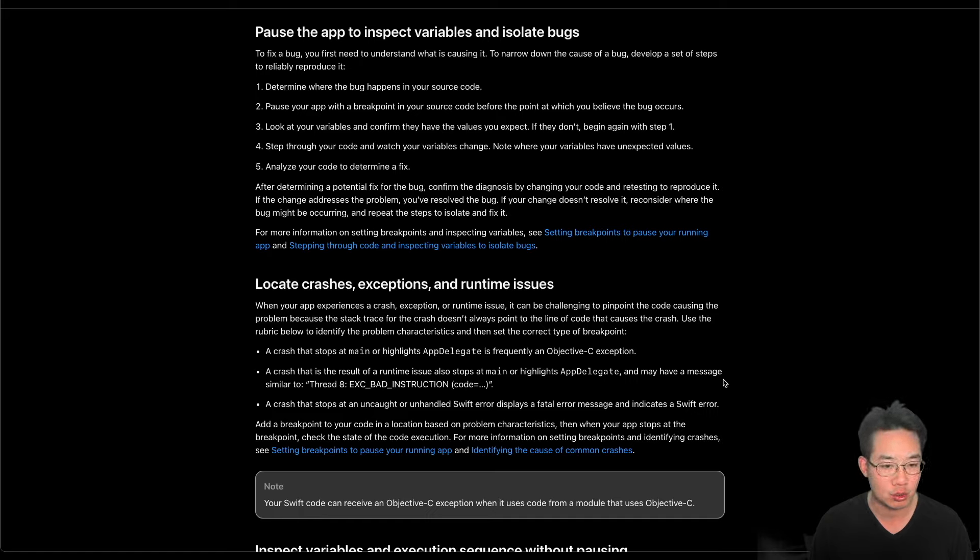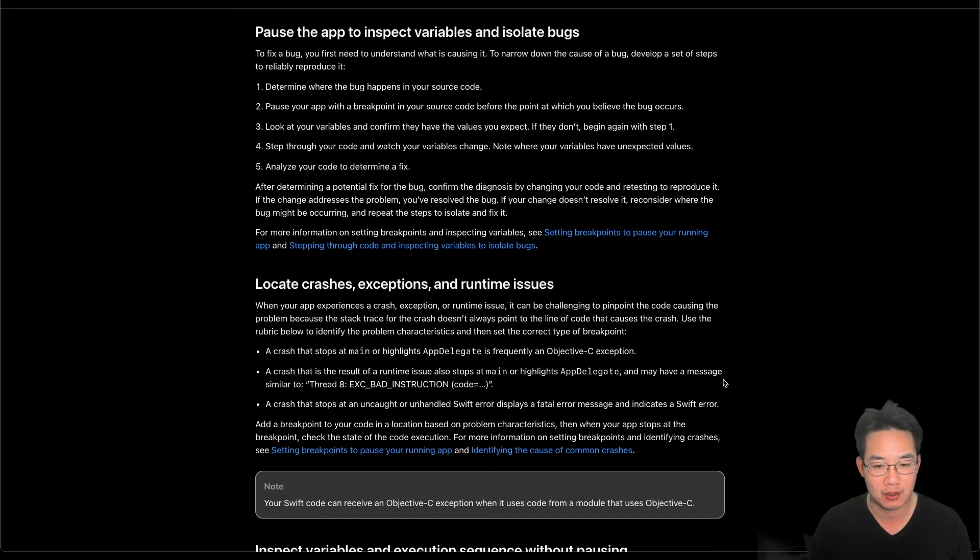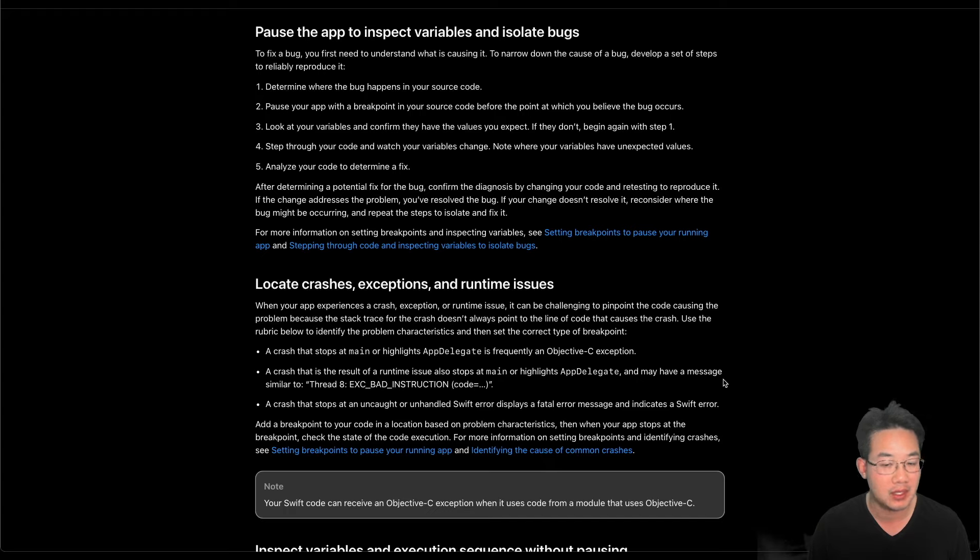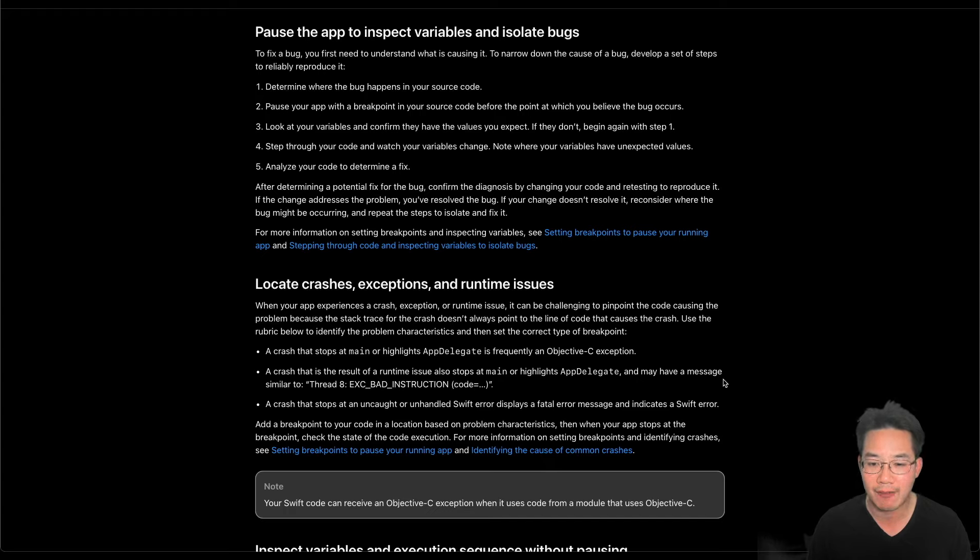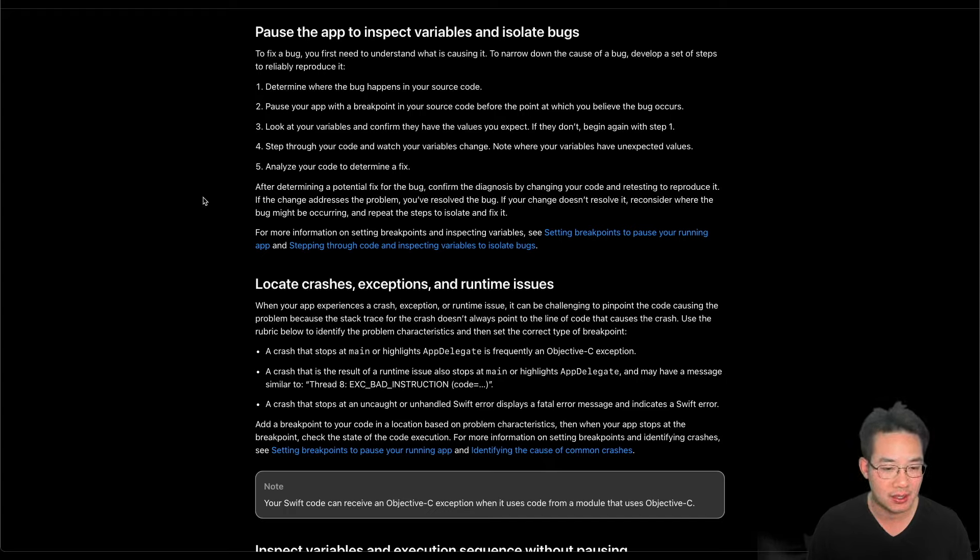Pause your app with a breakpoint in your source code before the point at which you believe the bug occurs. Look at your variables and confirm they have the values you expect. If they don't, begin again at step one. Step through your code and watch your variables change. Note where your variables have unexpected values. Analyze your code to determine a fix.